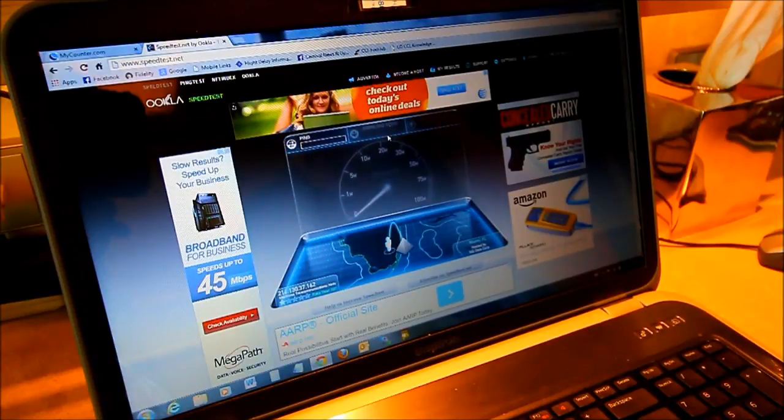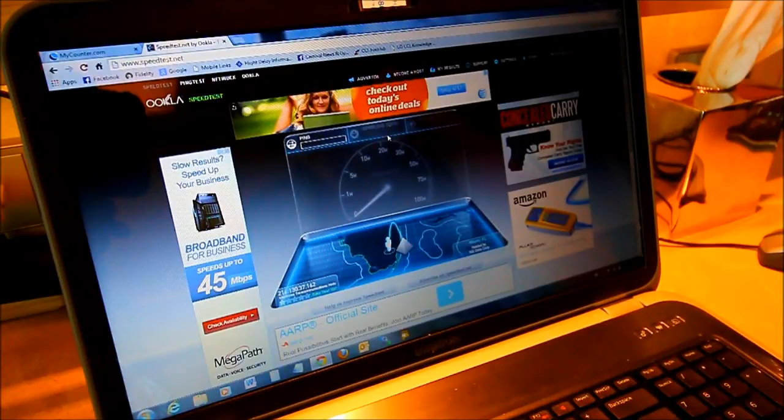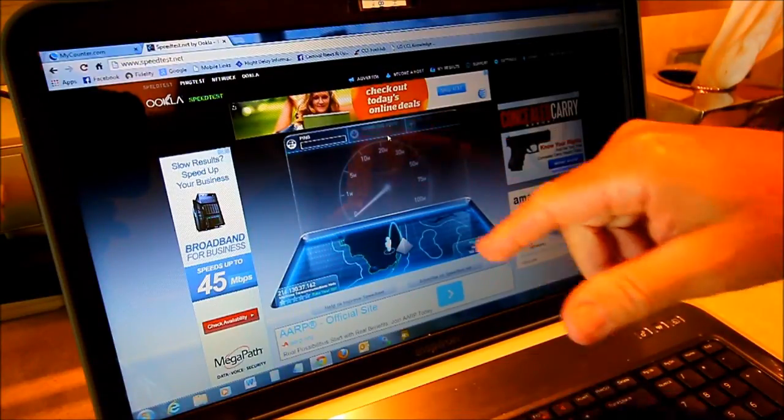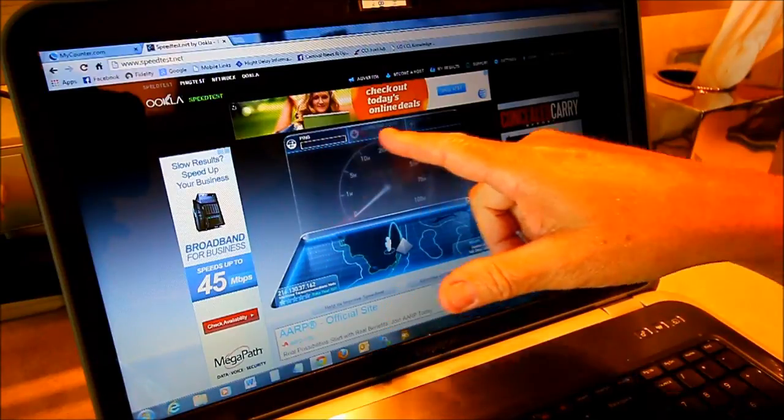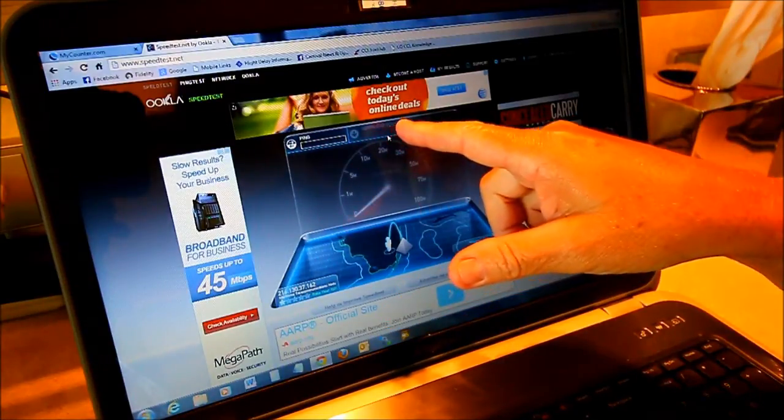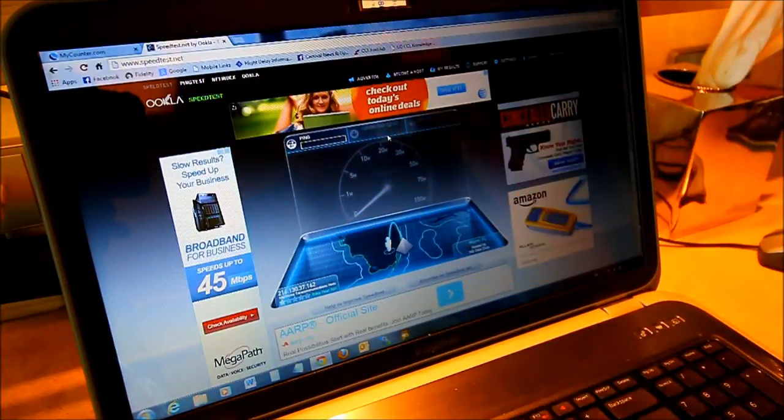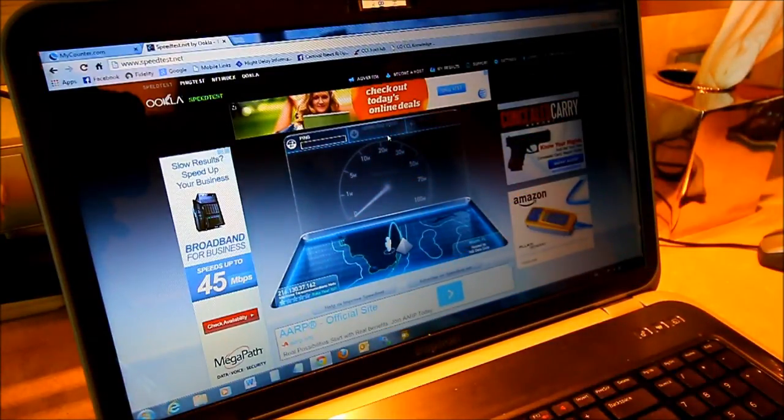And okay here we go. So what it's going to do is it's going to check three things. It's going to check a ping time there, download speed time, and it'll show an upload speed time.